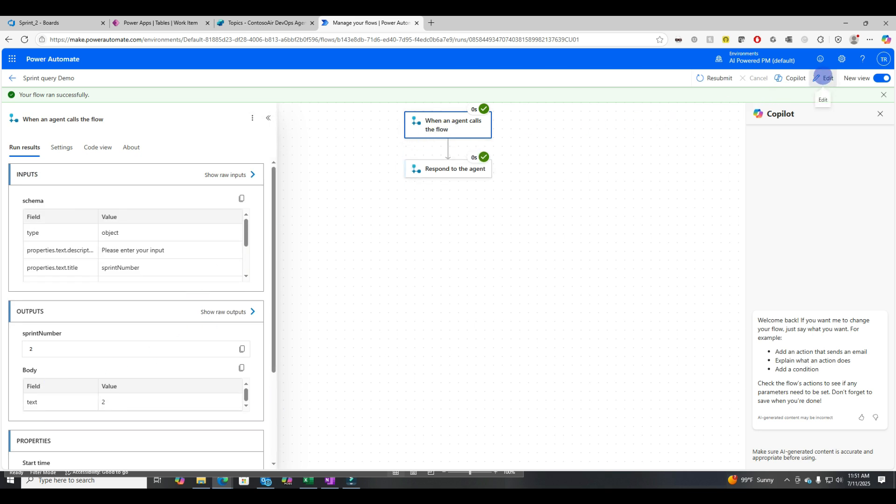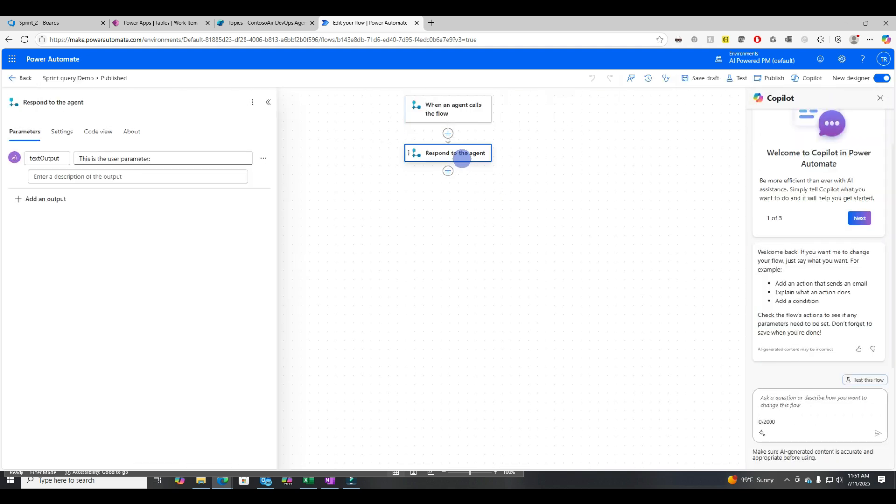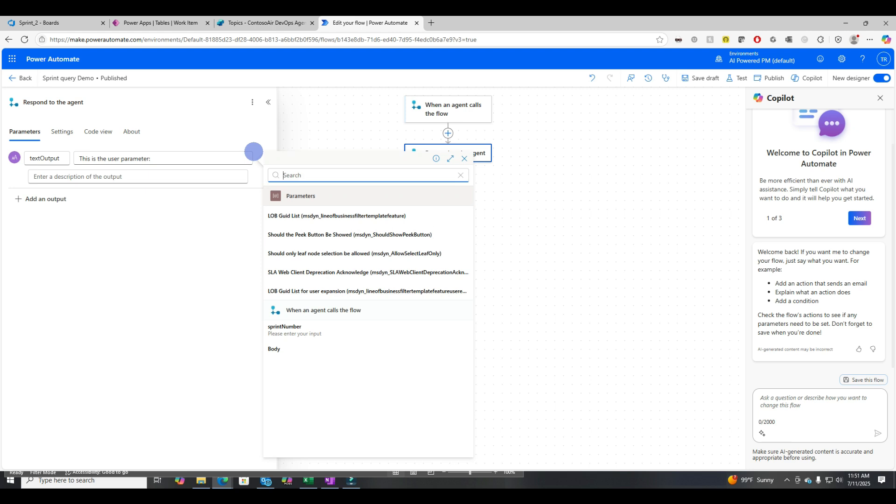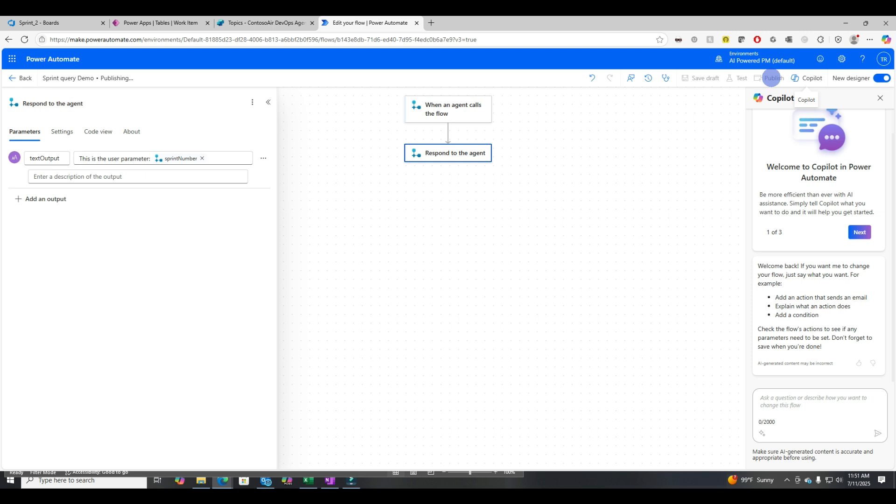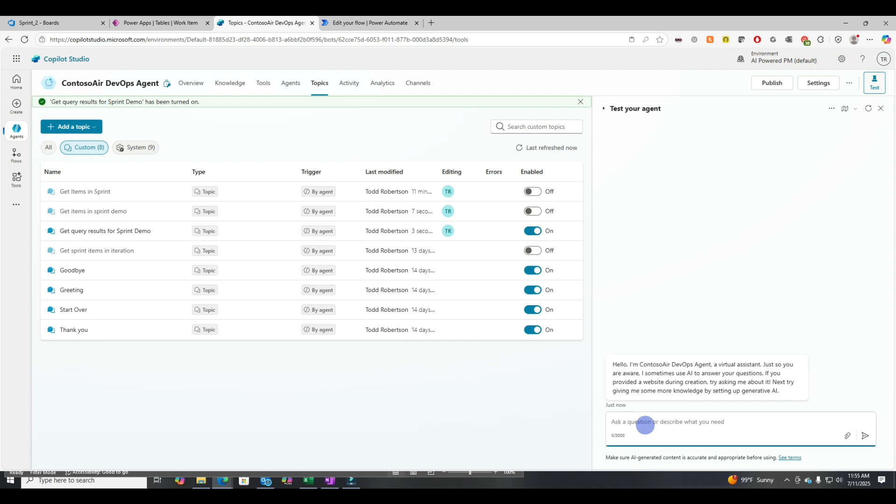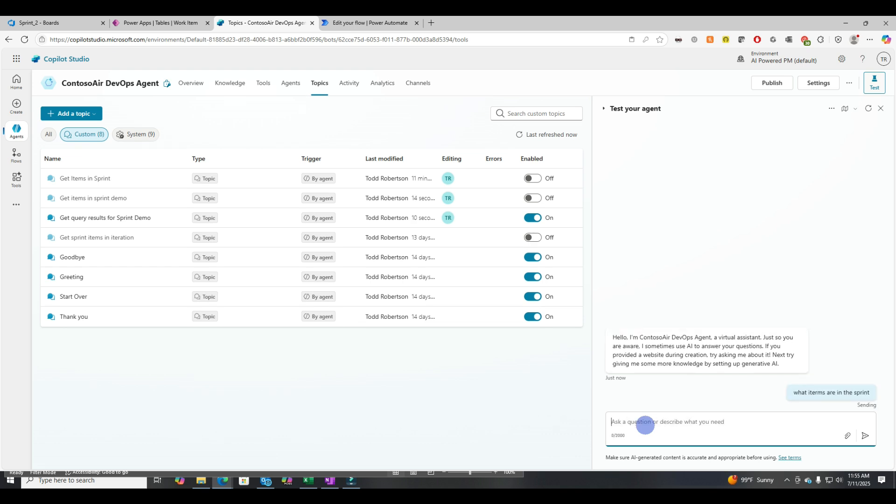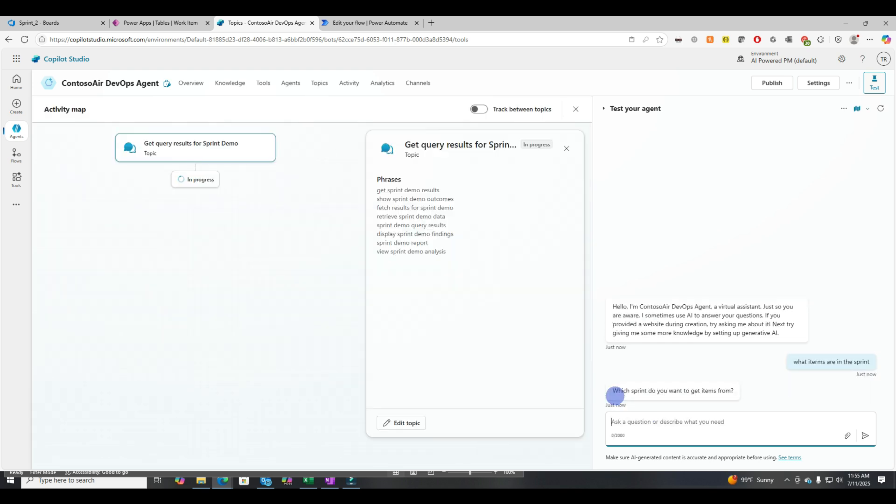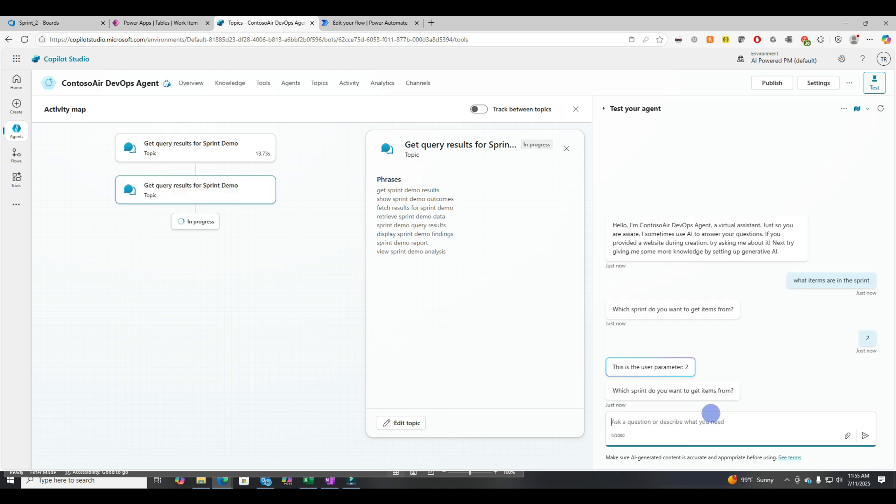Oh, we didn't actually put in the variable. So let's try that again. There's the sprint number and let's publish that. Let's ask it, what items are in the sprint, which sprint do you want to get items from two? Okay. So we get back the, this is the user parameter two, and then this is LLM kind of trying to outsmart us here. But the important thing is that you're seeing like an input and then you're seeing it hit a flow and then you're seeing an output.